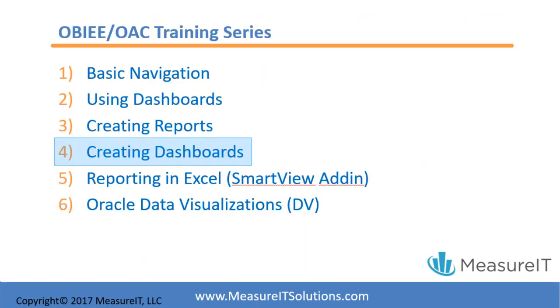If you watched the first three parts in this series, you should be familiar with navigating Oracle BI by now as well as creating your own reports. In Part 4 of the series, we're going to teach you how to create your own dashboards and use the assorted functionality within the dashboard framework.